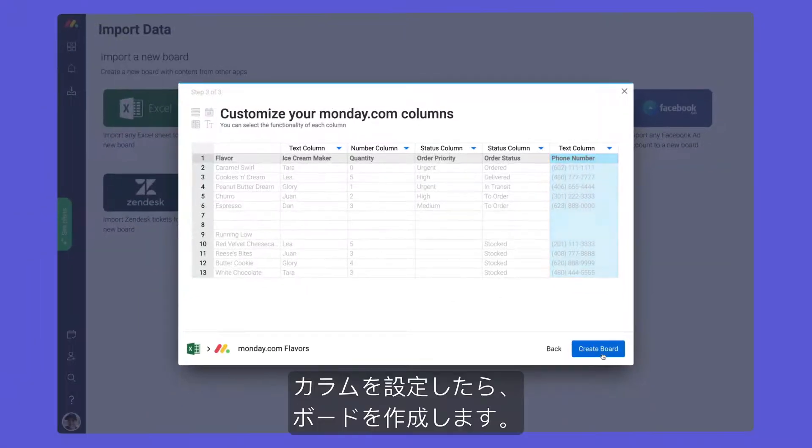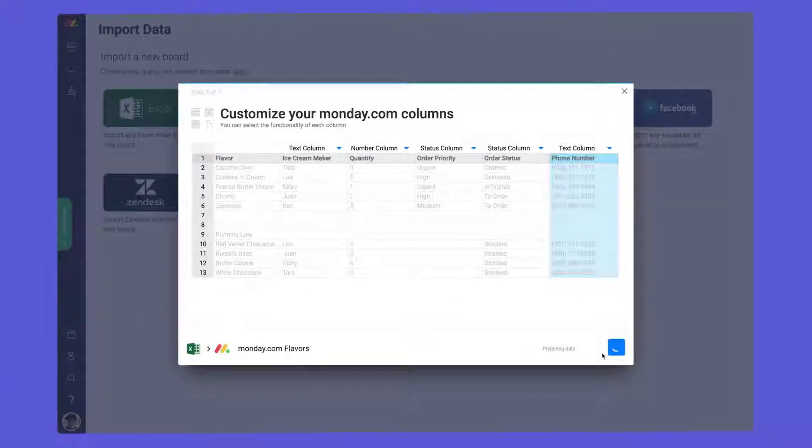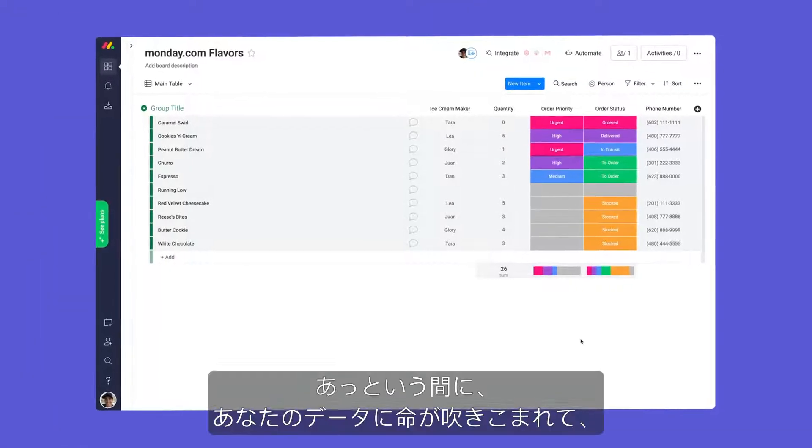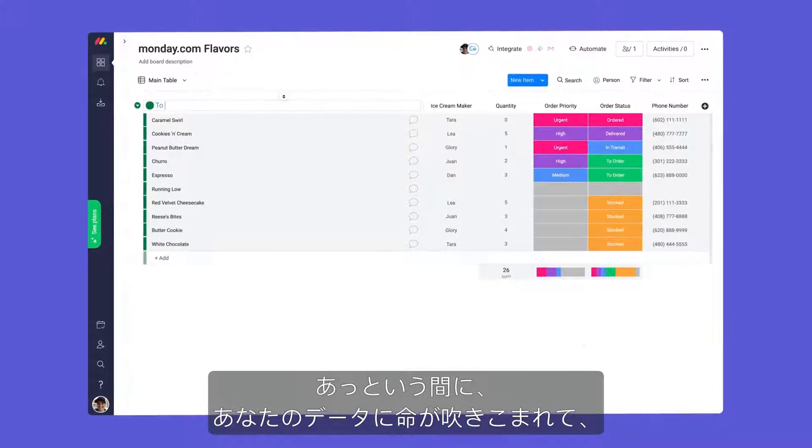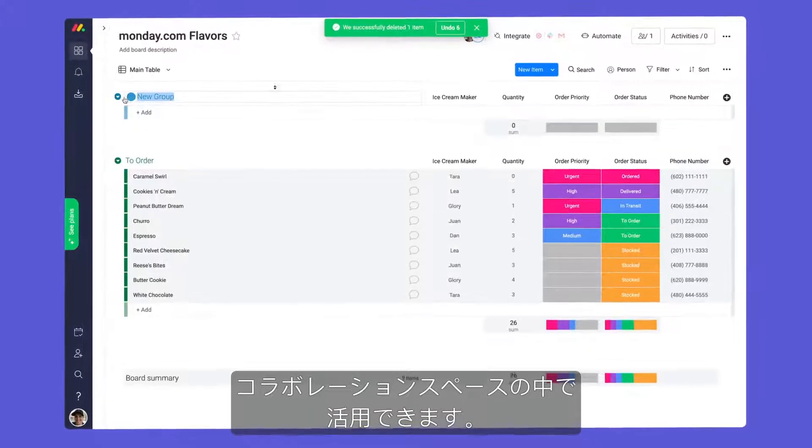With your column set, it's time to create your board. Within a matter of moments, your data will be brought to life in a living, breathing, collaborative space.